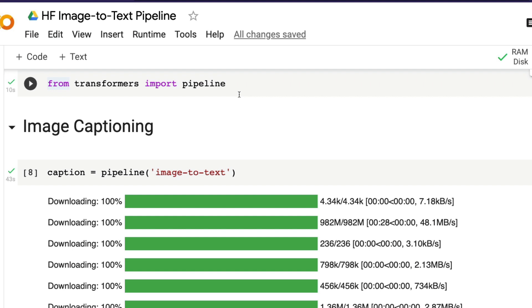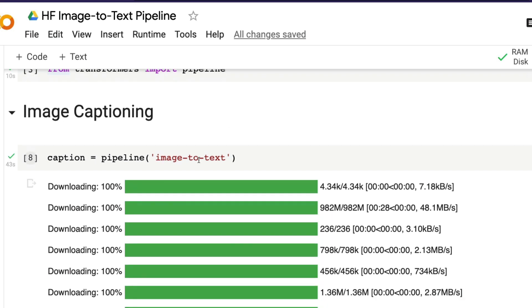Like I said before, within pipeline you can specify a task. There are a lot of tasks that you can do: summarization, text classification, text generation. And the latest addition is image-to-text. As the name suggests, if you give an image to it, it is going to give you the text out of it.